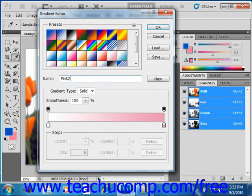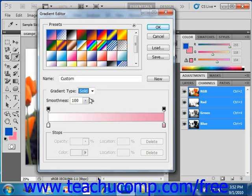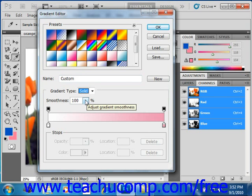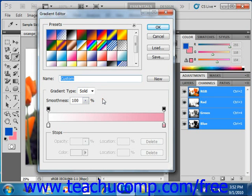After that, you can select if you want the gradient to be solid or have noise by selecting your choice from the gradient type drop down. So let's look at the options that we have if we select solid. First we can select the smoothness of the entire gradient using the smoothness slider to set a percentage of the smoothness that you want, and we'll go ahead and leave that at 100%.